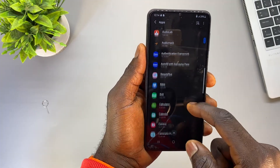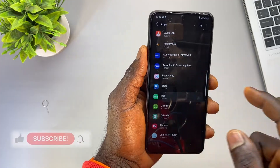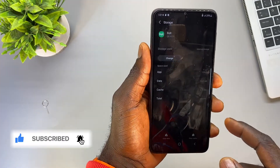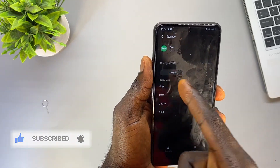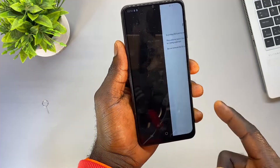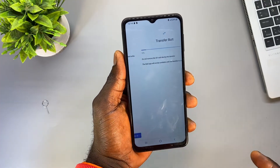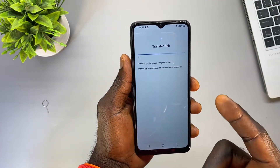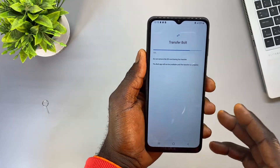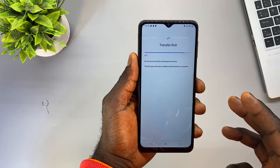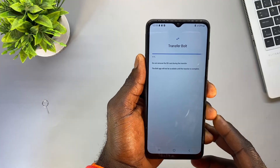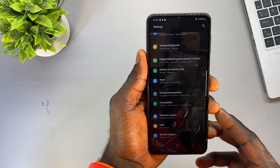Now when you want to move any app to your SD card, the Change option will be there for you. I'm going to go back to the same Boat app, select Storage, and now you can see the Change option is there. I'll click on Change, select SD Card, then click Move — and as you can see we can now transfer this app to the SD card. Note that this works for third-party applications you installed, but for apps that come with the phone, you cannot move them to your SD card.